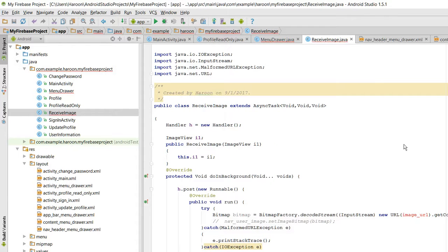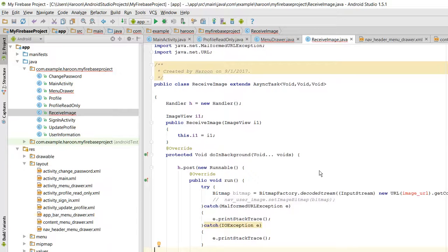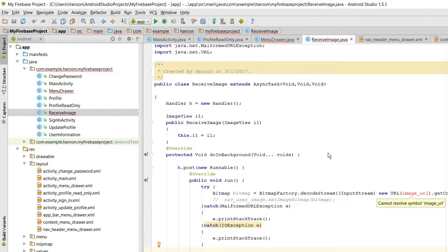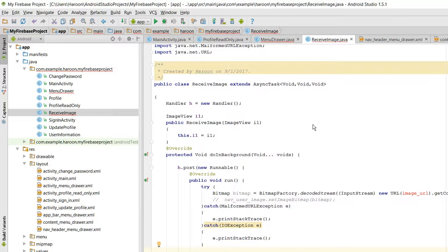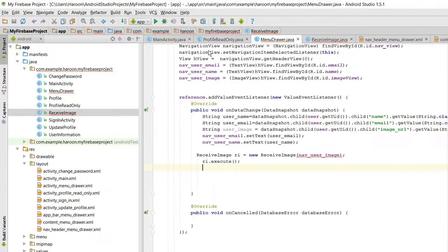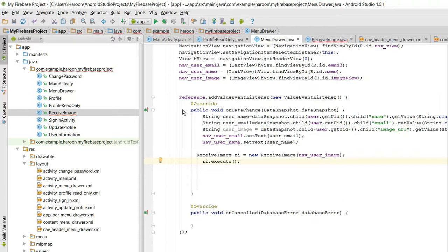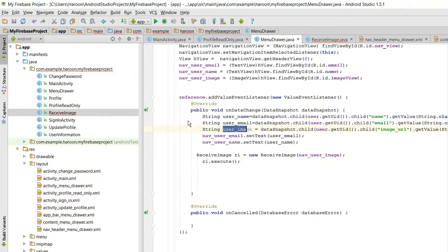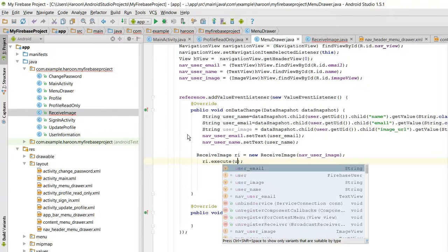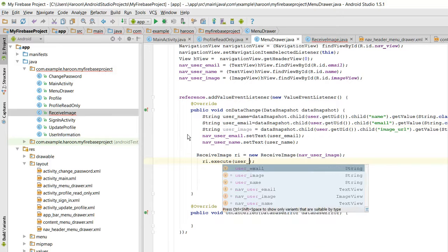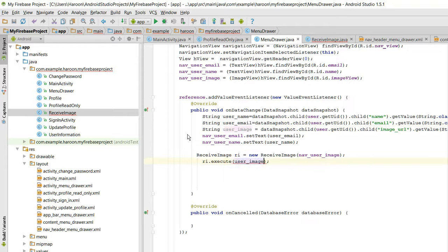It is showing me an error of image URL. As I want to show the image from my Firebase database, so I will be sending this string user image through this user image parameter.